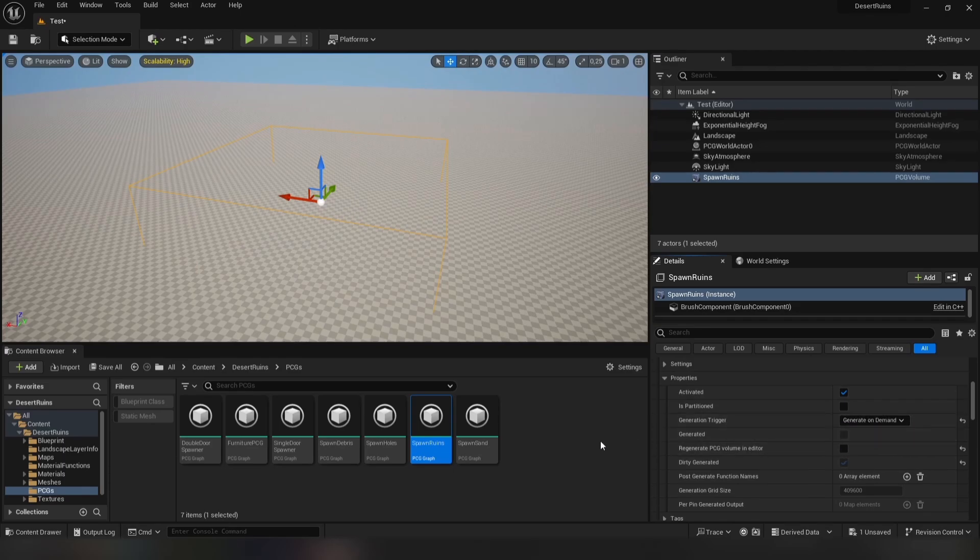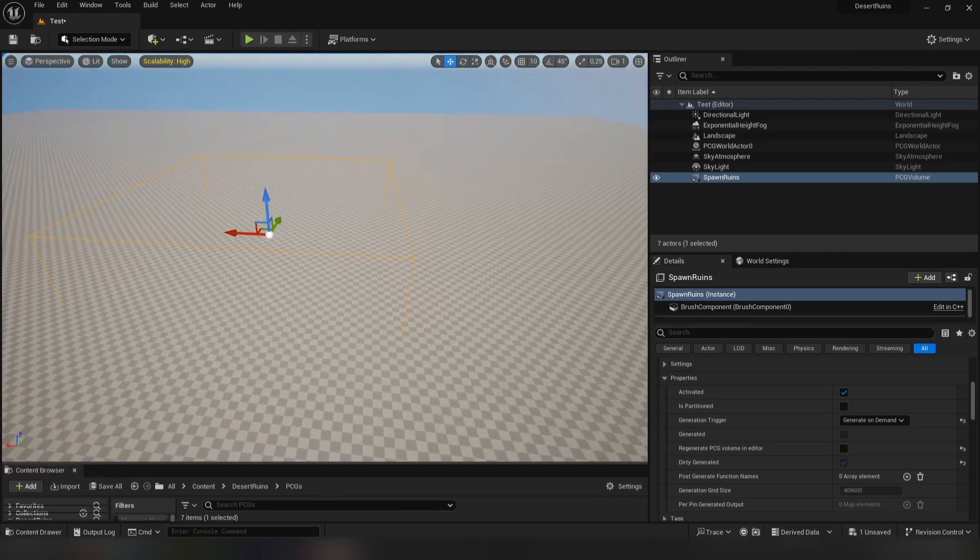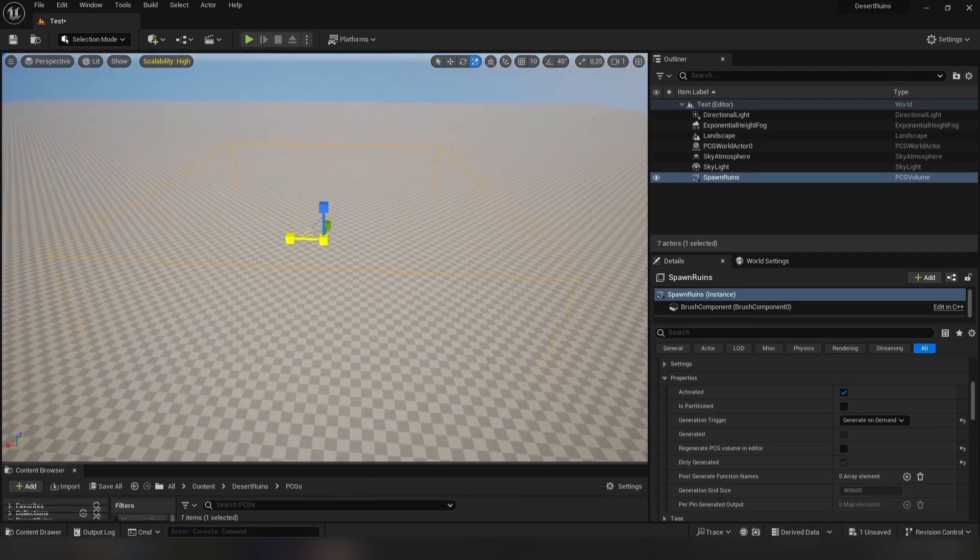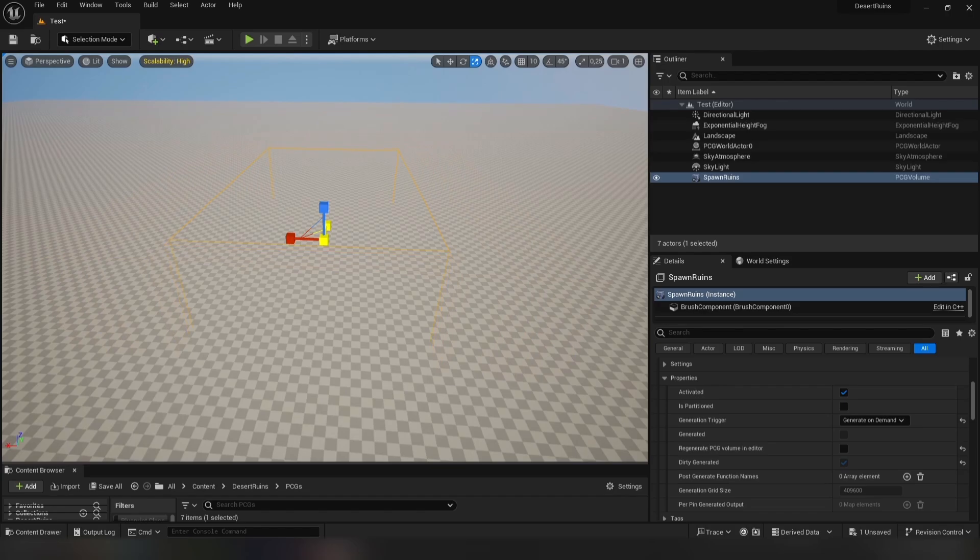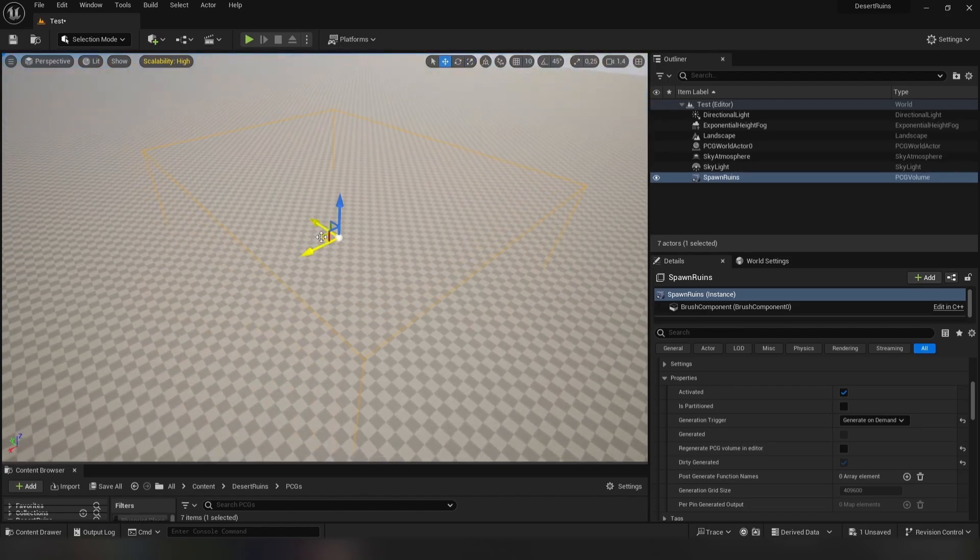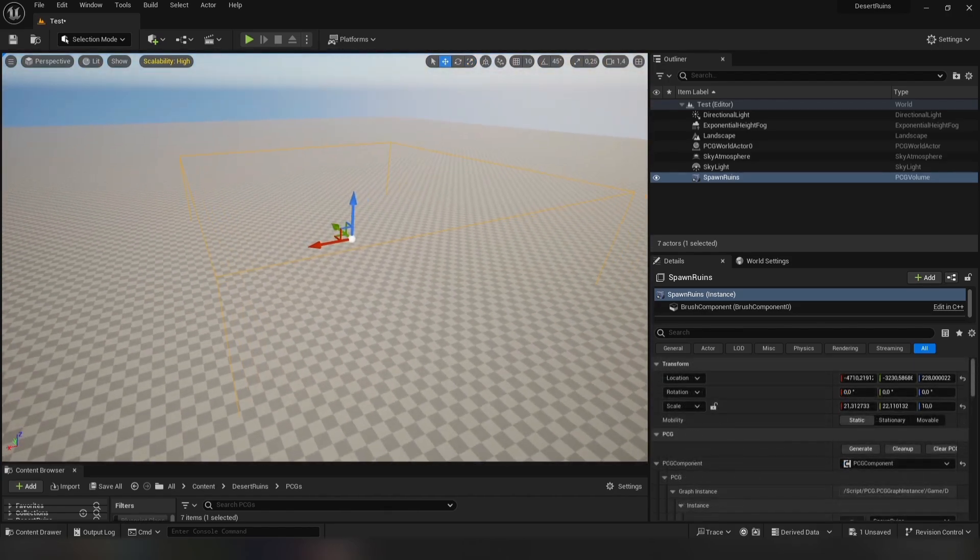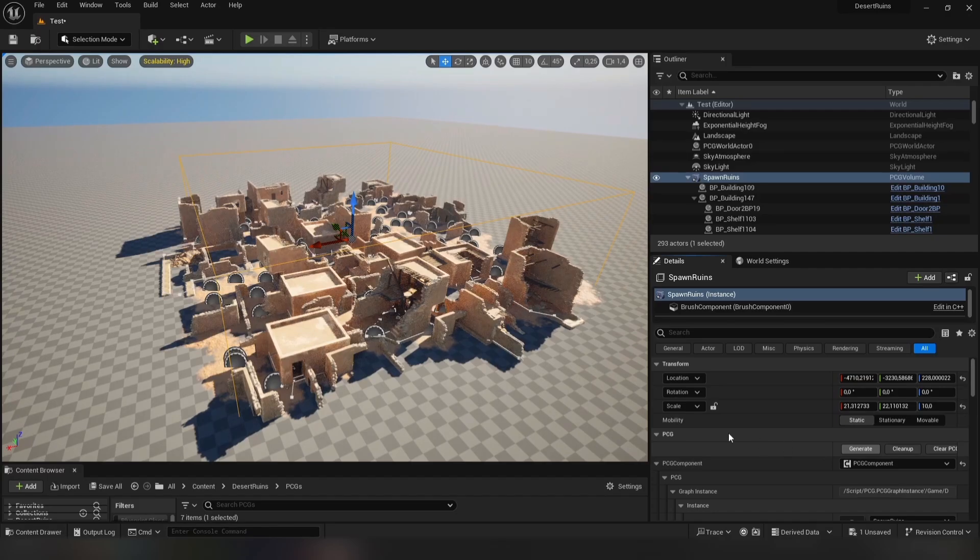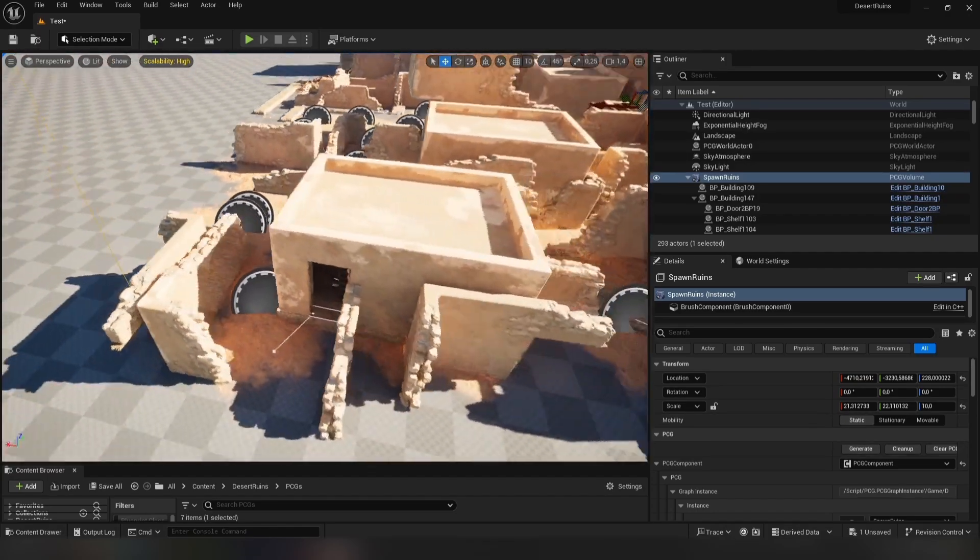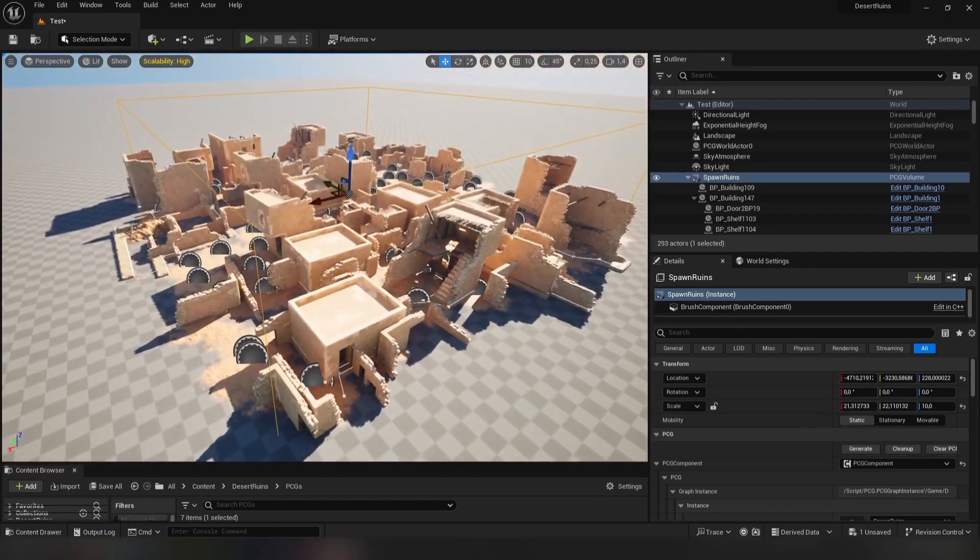Now we can adjust the size of the volume and move it. When you're done, just click Generate. Often you can see some intersections on the meshes.